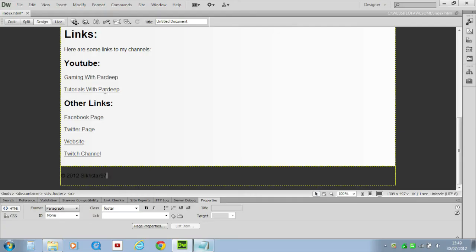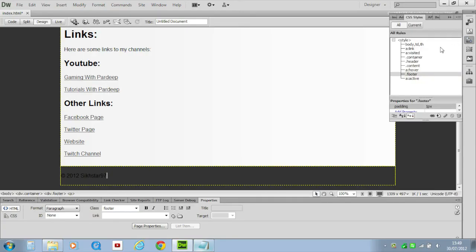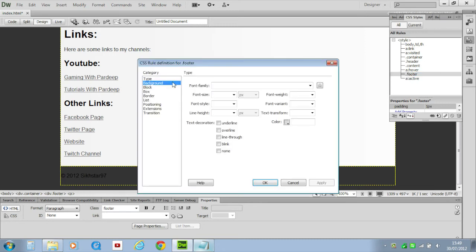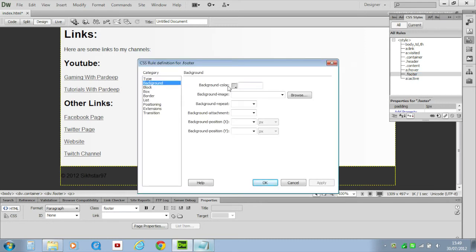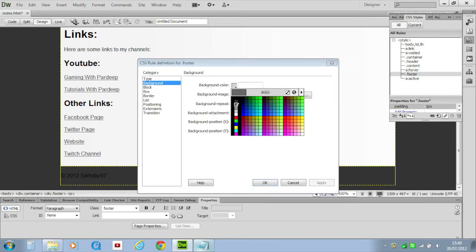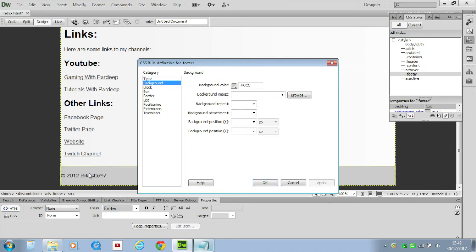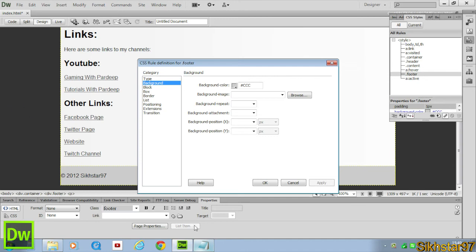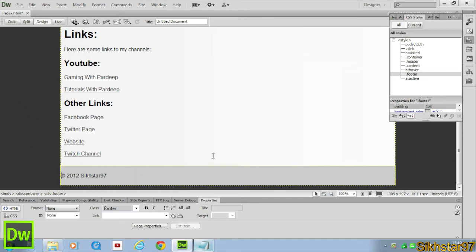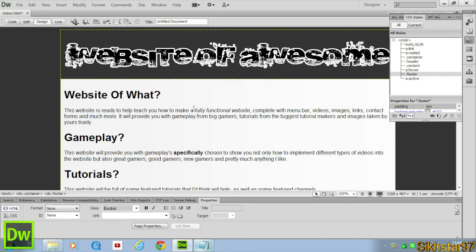So the last background we're going to do is our footer, so we're going to go into CSS styles again, click footer, go to background and change the color to let's say this color here which is not dark, not lighter than this one but not darker than this one, click OK and that's all our backgrounds done.